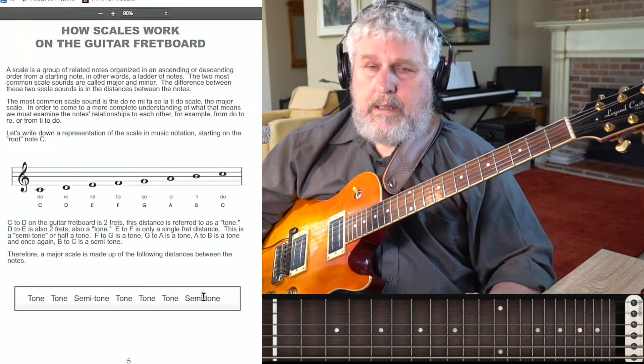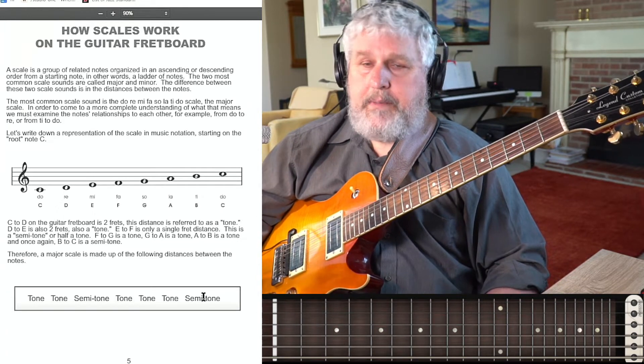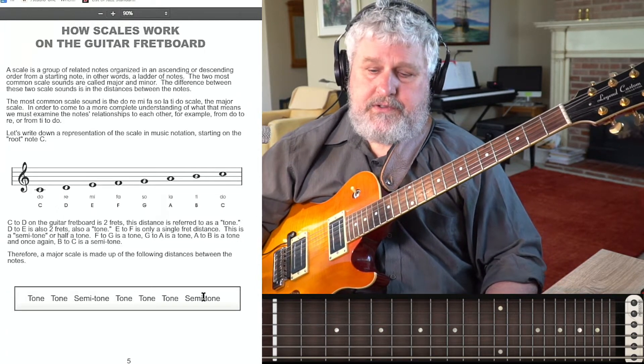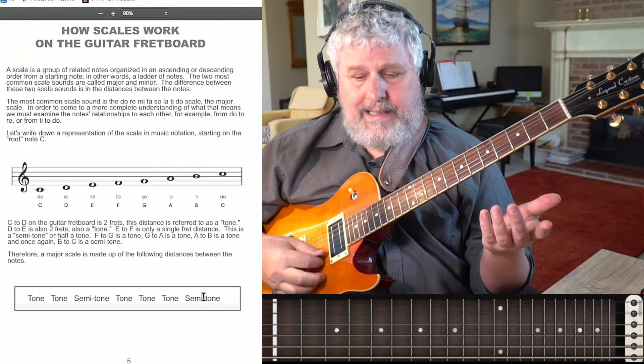So how do we arrive at a scale? We arrive at a major scale with these distances: tone, tone, semitone, tone, tone, tone, semitone. A tone is the distance of two frets, and a semitone is the distance of one fret. I can demonstrate that very easily.